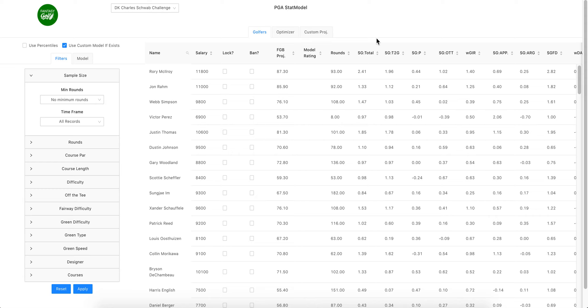You can use it to build lineups and then download those lineups and import them into DraftKings. To start, this is the page. This is where you'll find for the Charles Schwab this week.